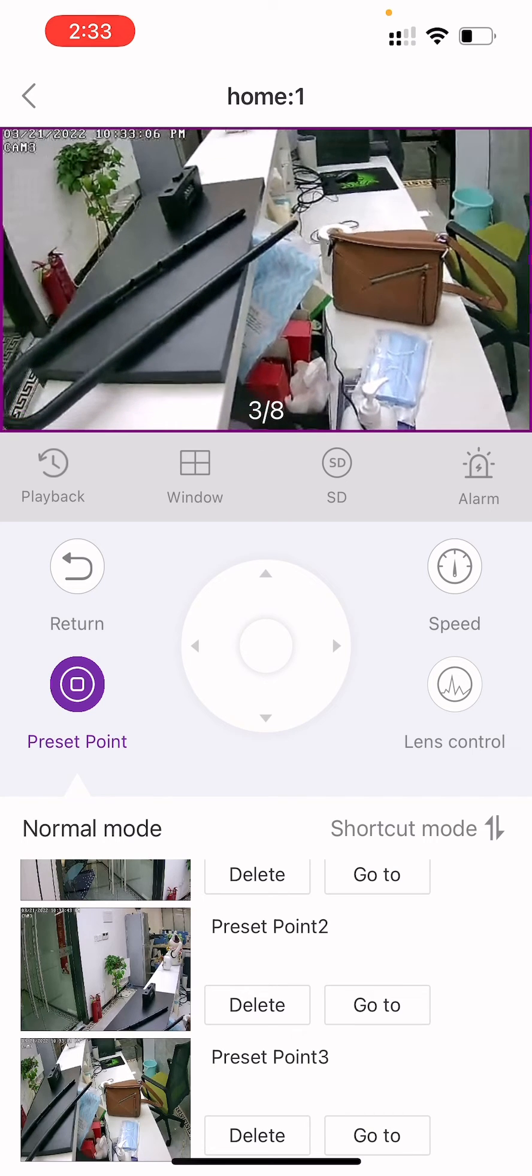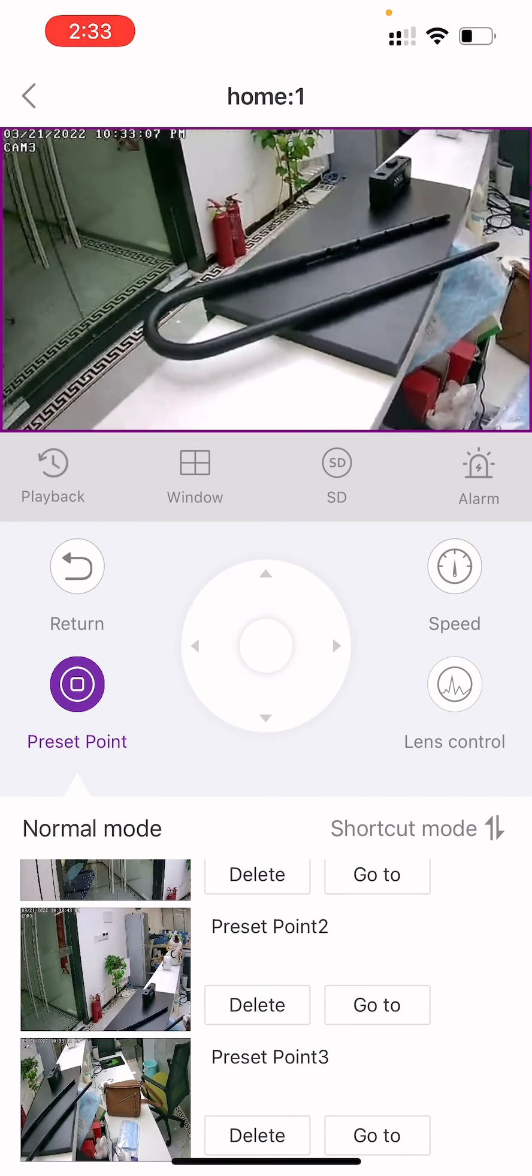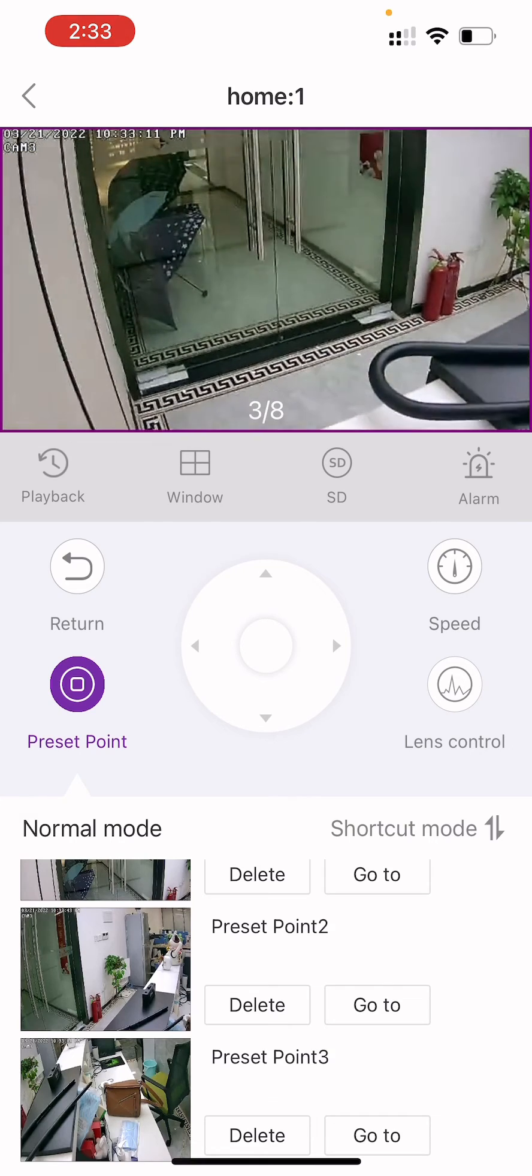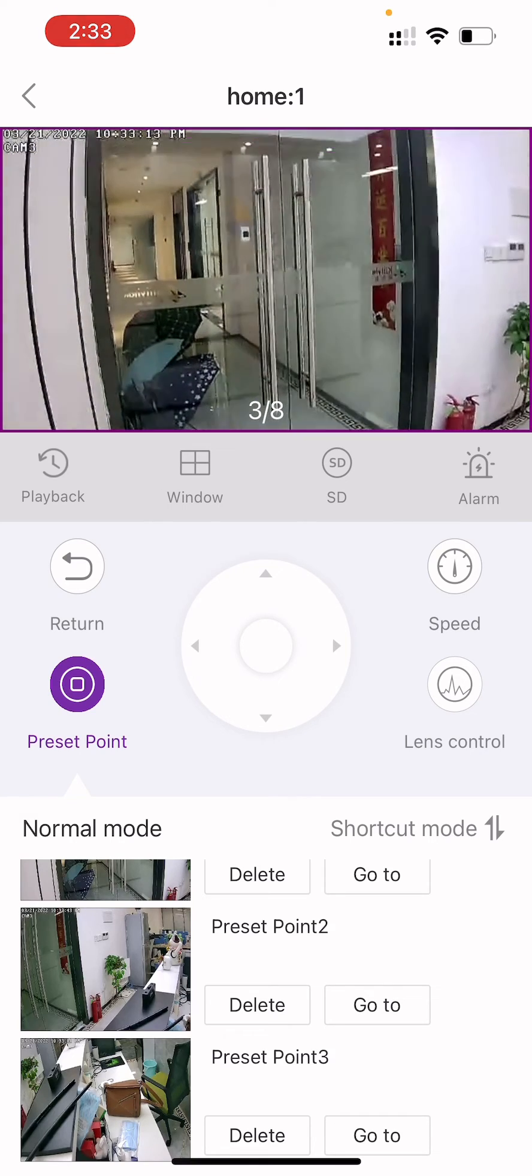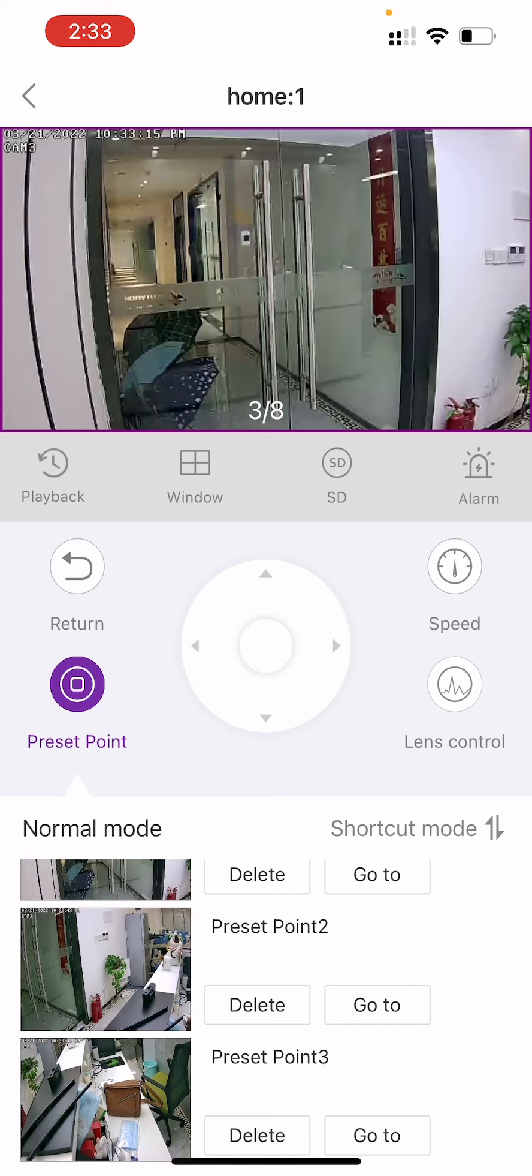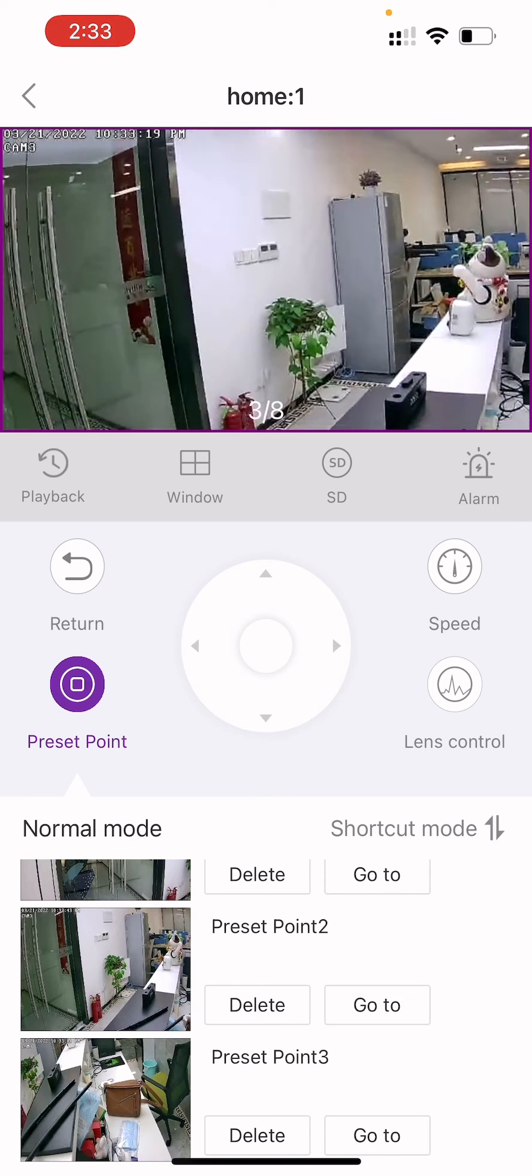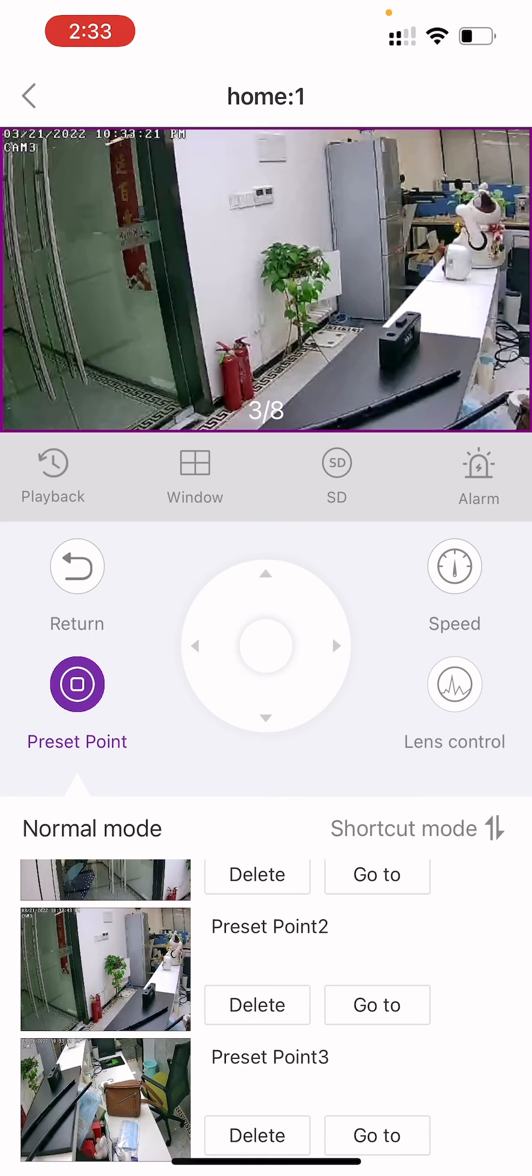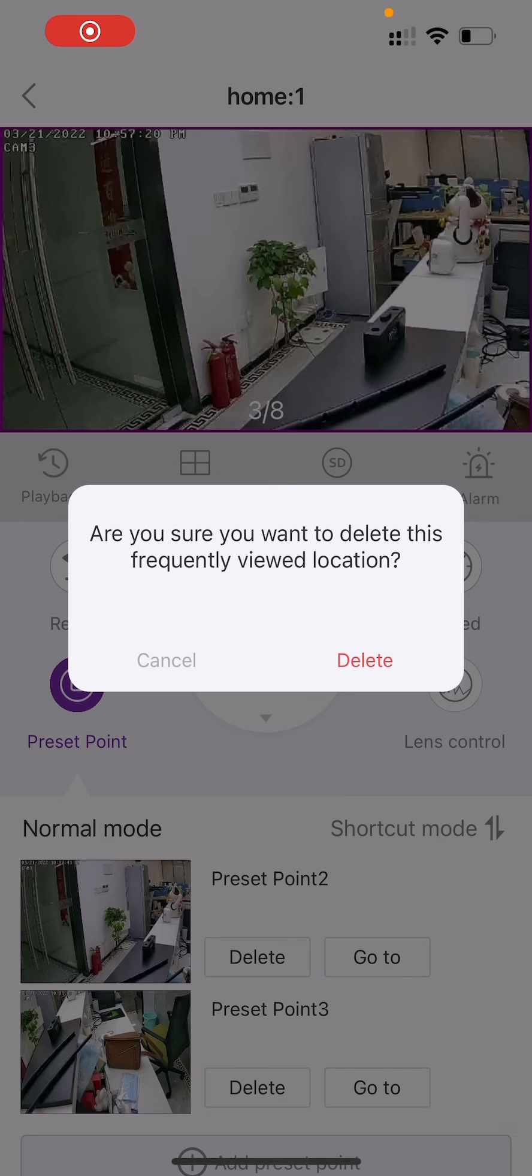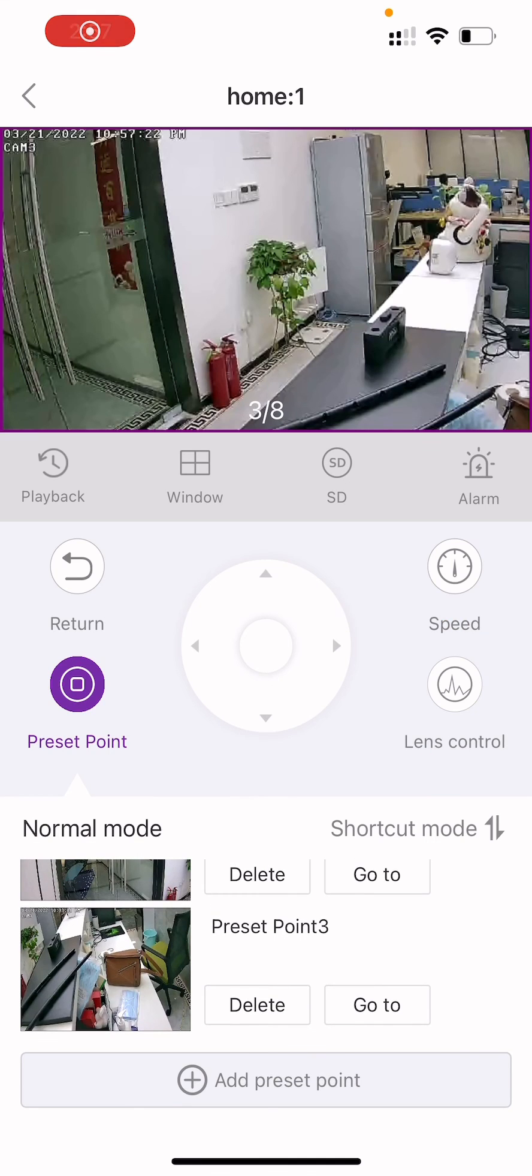Tap Go to, and the camera will move to the preset point. Tap Delete, and the preset point will be deleted.